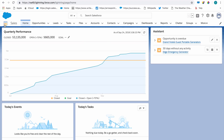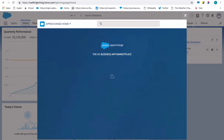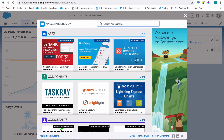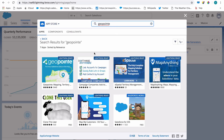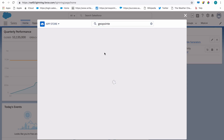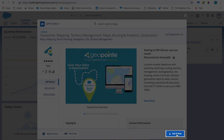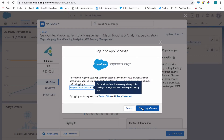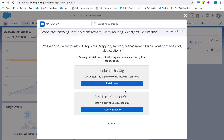If you haven't done so already, install GeoPoint from the AppExchange. From the GeoPoint AppExchange listing, click Get it now. If you want to test GeoPoint before using it in a production environment, choose Install in Sandbox.